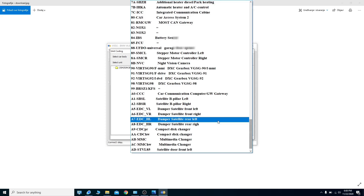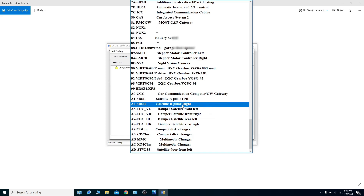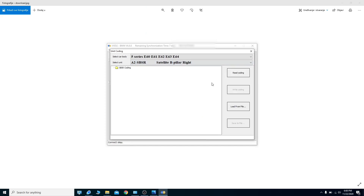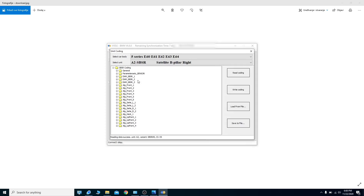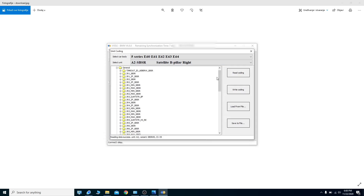For example, I'm going to open the satellite B-pillar module. This is the module you'd use if you want to code your seat belt occupancy sensor or seat belt detection. I'm going to read codes — as you can see, we have now read the coding.